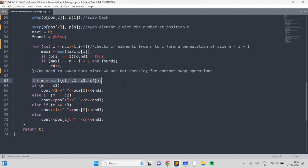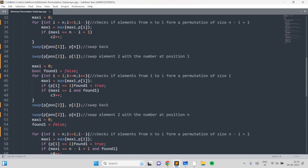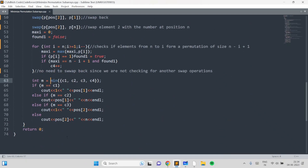Take the minimum of the four costs and print the corresponding swap operation. These are the only four swap operations that can minimize the number of permutation subarrays. You can verify this code gets accepted. I hope you liked this problem and solution — if you have any doubts, leave them in the comments, and if you liked the video, give it a thumbs up. Thank you!